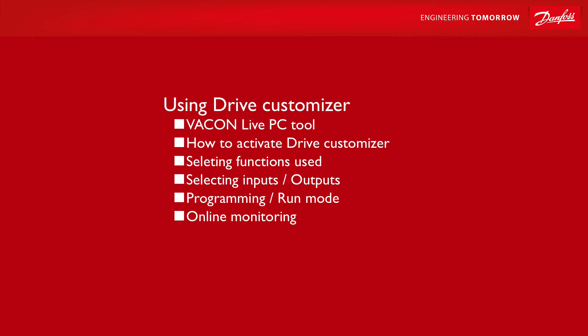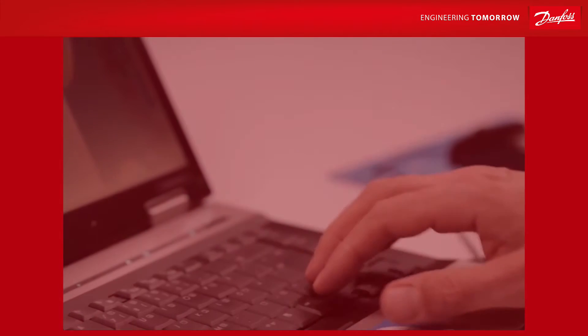Welcome to another instructional video from Vacon. In this one, we will be talking about the Drive Customizer tool, which you can access from our website.